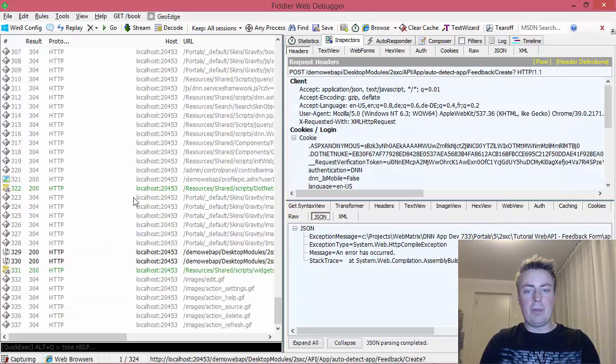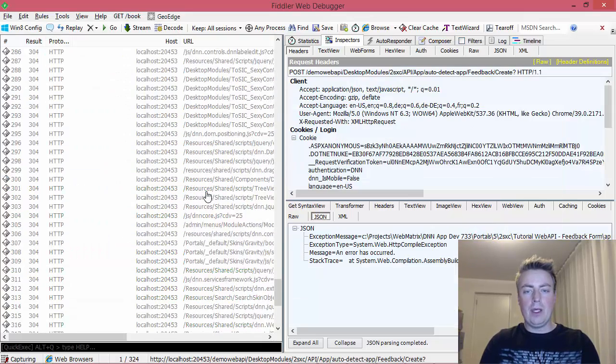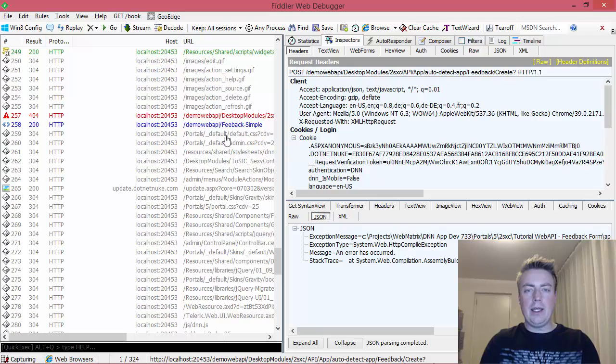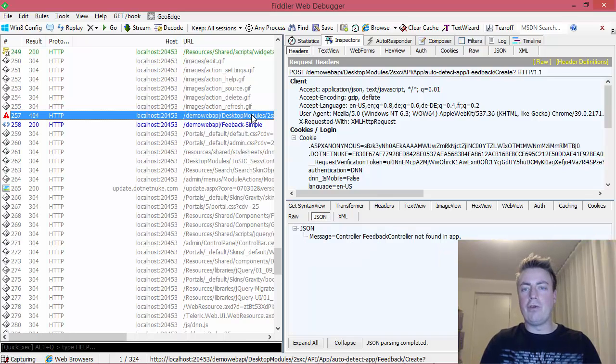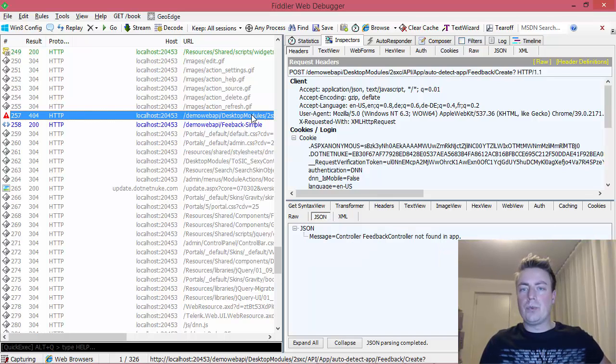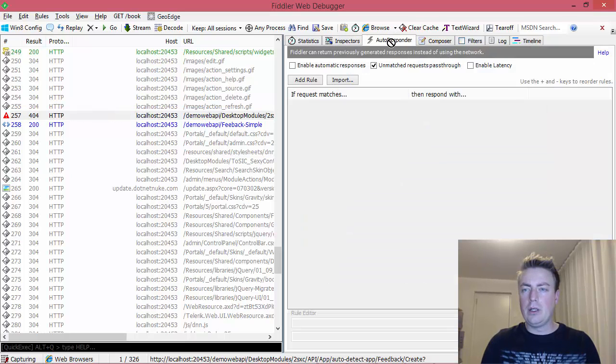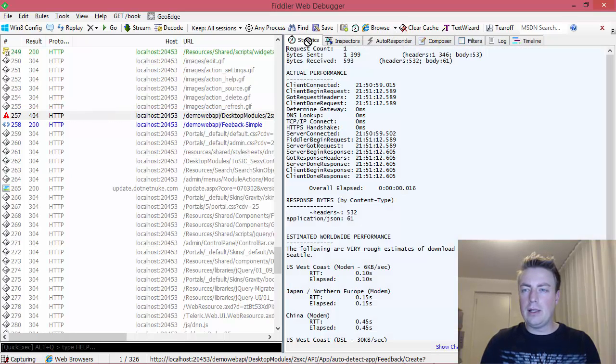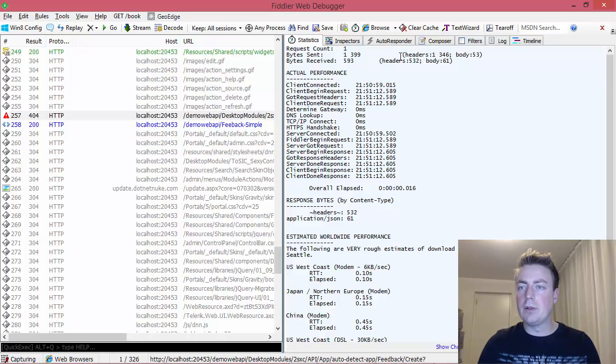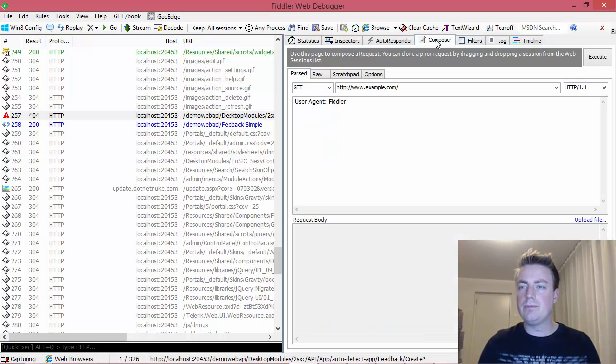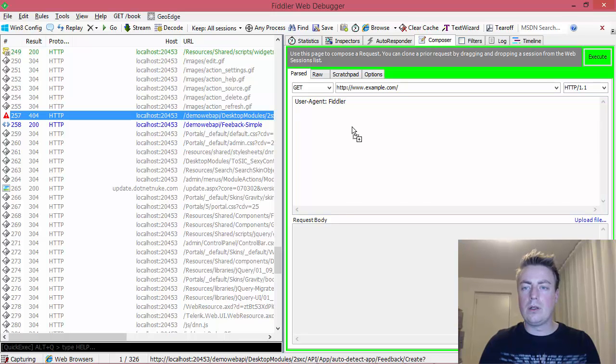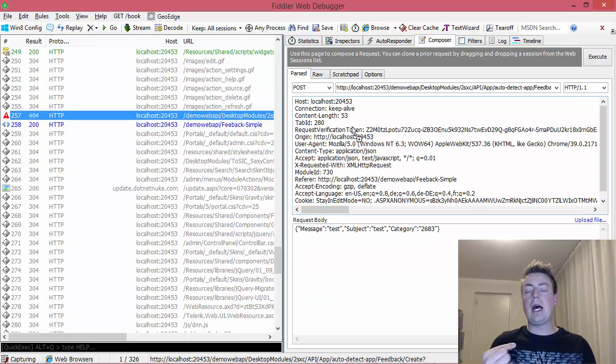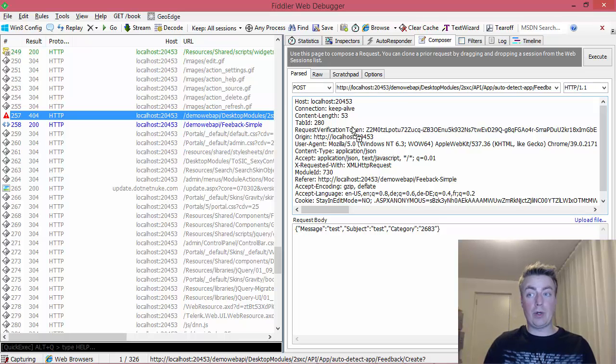And here's a neat trick by the way in Fiddler. Here's the one that got the 404. I can actually just resubmit this request. I can like pull it in here, and wait I haven't done this in a while, give me a second. Composer. I can just pull this into the composer and I'm now going to send the identical request again.